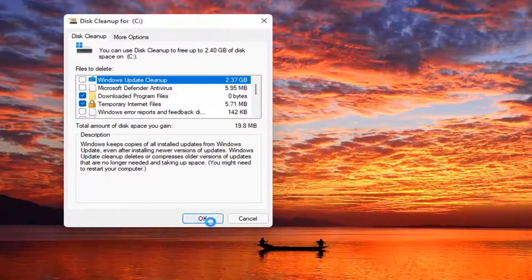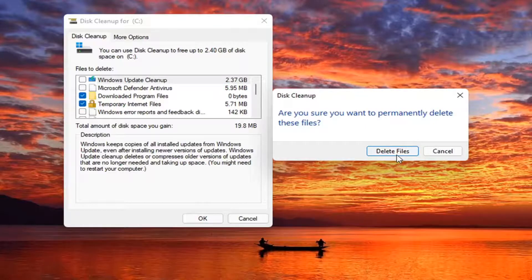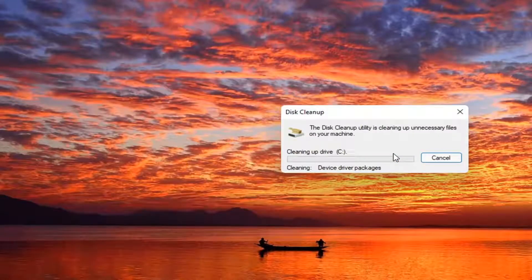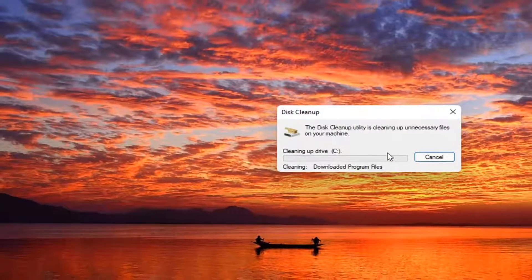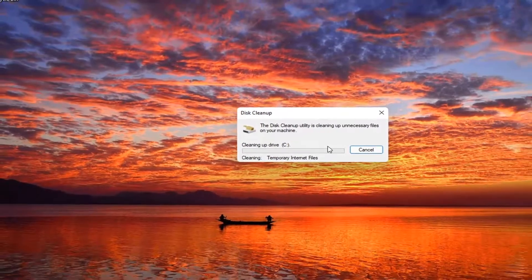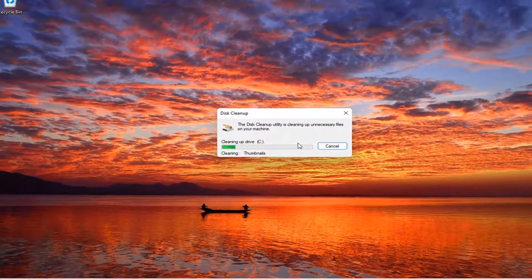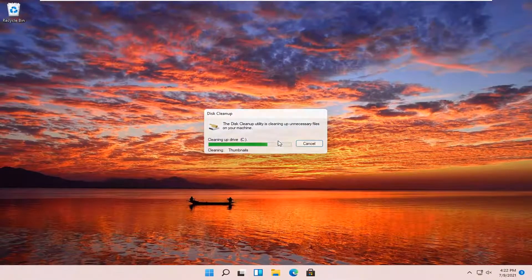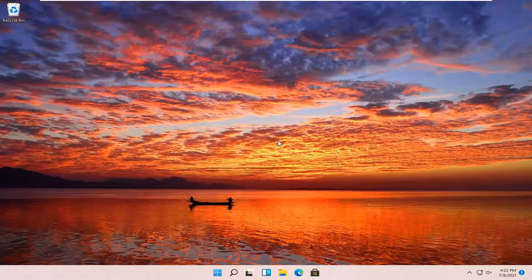And then you are going to select OK. Select delete files. And there you go, guys. It should be as simple as that.